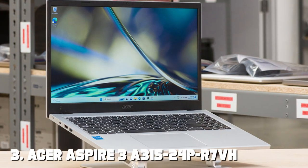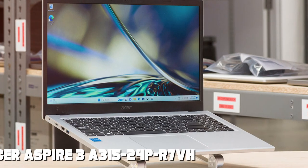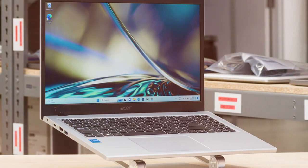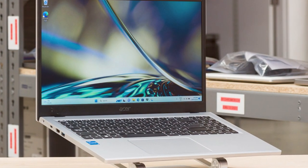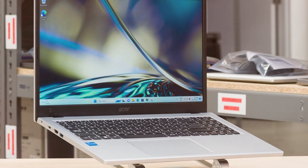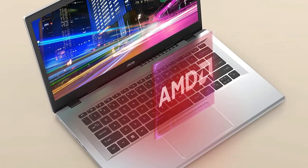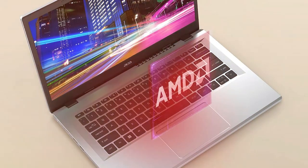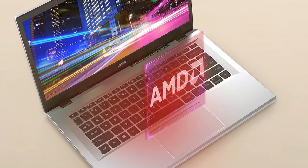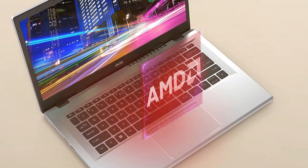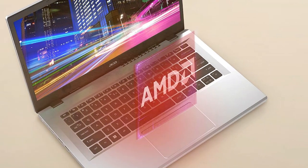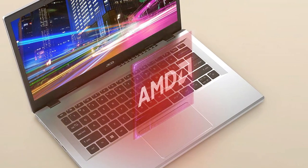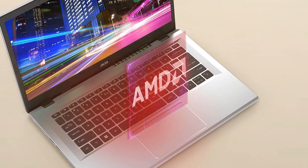The number 3 position is held by Acer Aspire 3 A315-24P-R7VH Slim Laptop. The Acer Aspire 3 A315-24P-R7VH Slim Laptop is your dependable everyday companion for work, study, and entertainment.